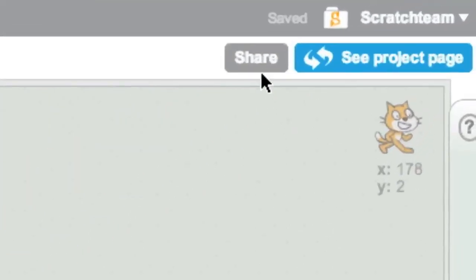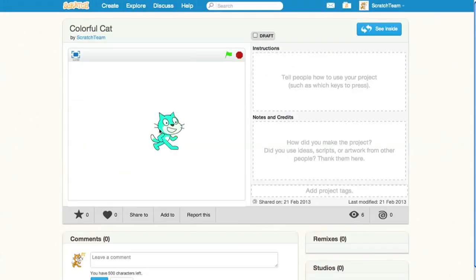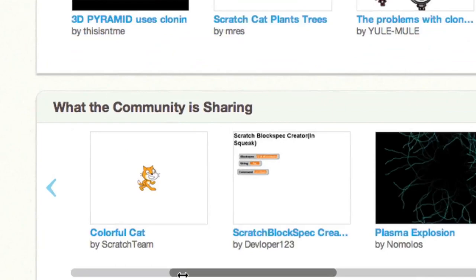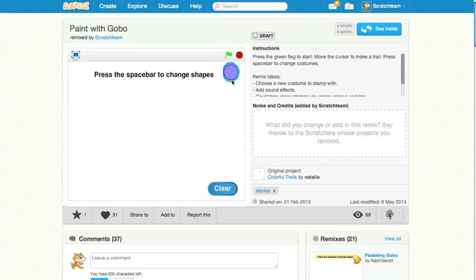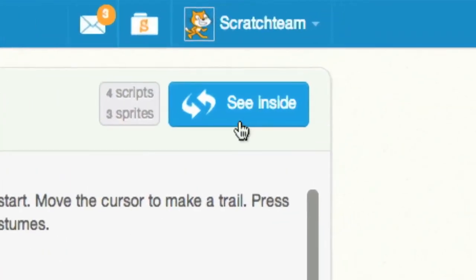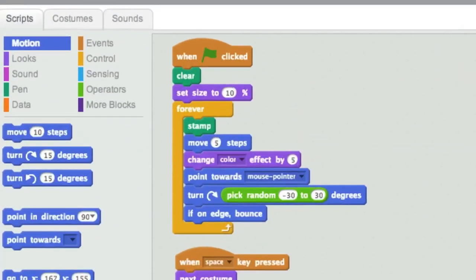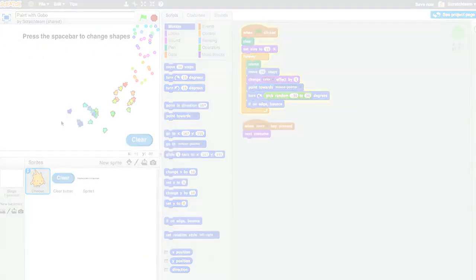Scratch is also an online community where people can share their projects with others online. You can view projects, interact with projects, and even look inside projects to study and remix others' code.